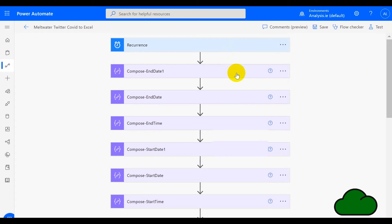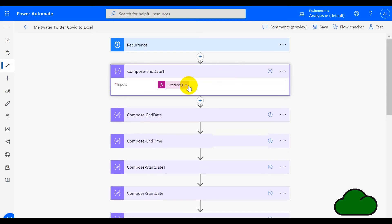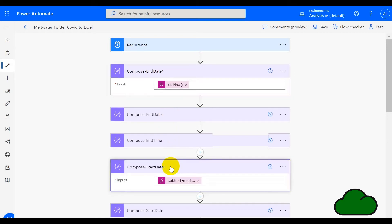What follows next is a series of compose actions to generate the parameters of the URI — that's the start date and end date, including the start time and end time. The first one simply obtains the UTCnow time. The end date compose action takes the time, and the date extracts the date portion of that UTCnow result. In compose start day one, we are subtracting five minutes from the end date, so start day one is always five minutes behind the current present time — it's not a static value.